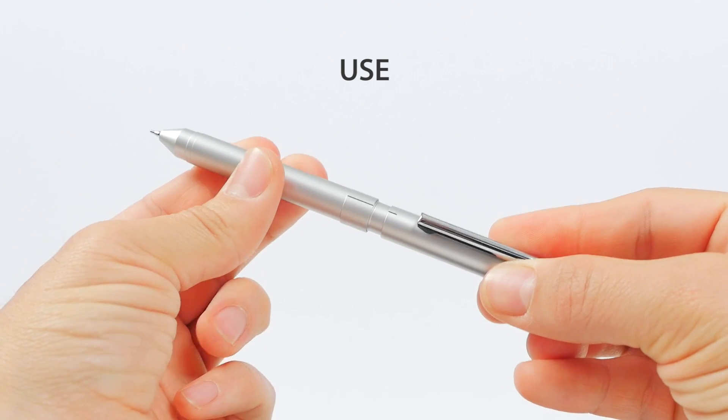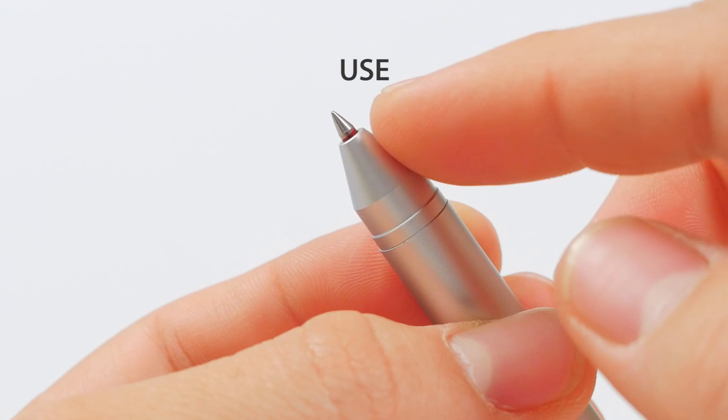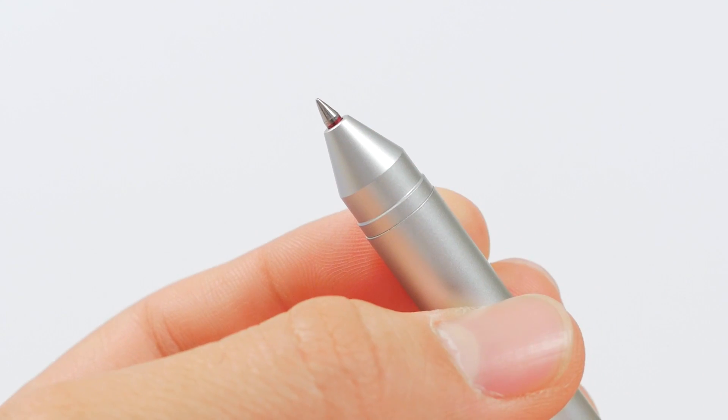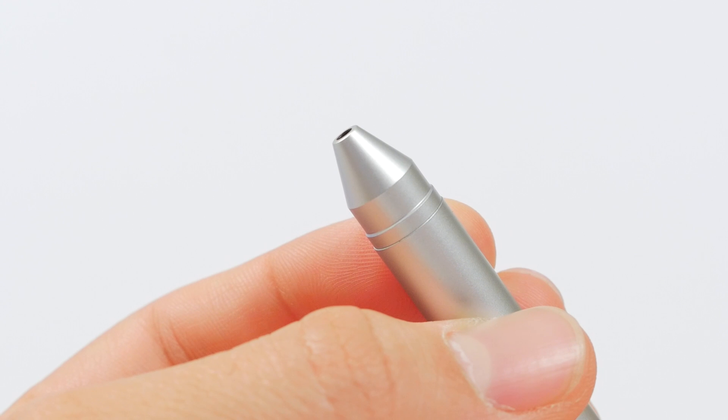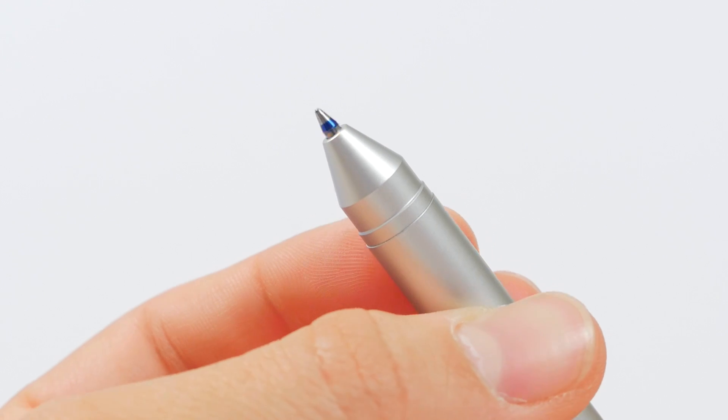To use the pen, simply twist until the refill of your choice is extended. The tips of the refills are color-coded to help you remember which refills are in which slots.